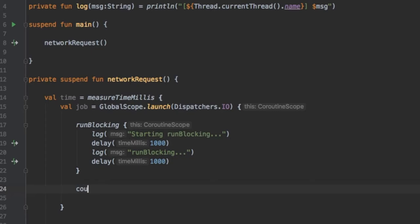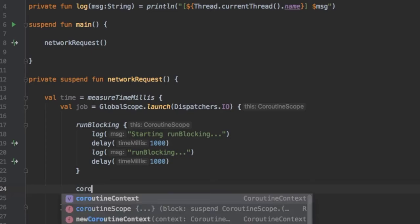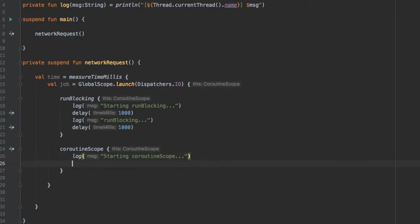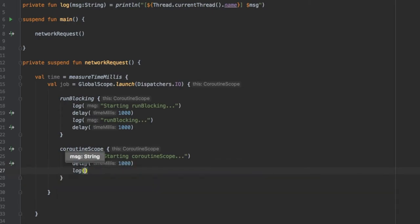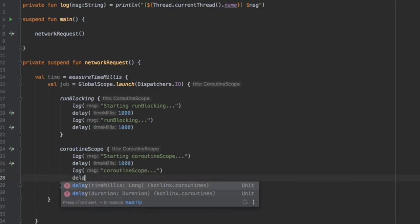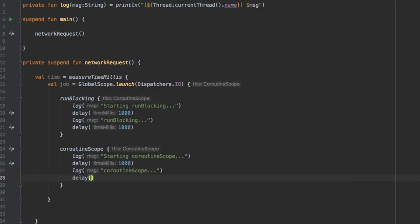Down here instead of writing run blocking we are going to write coroutineScope. Inside here we will log starting coroutine scope and give that a delay of 1000 milliseconds. Under that we will also log this is coroutine scope and delay it an additional 1000 milliseconds.